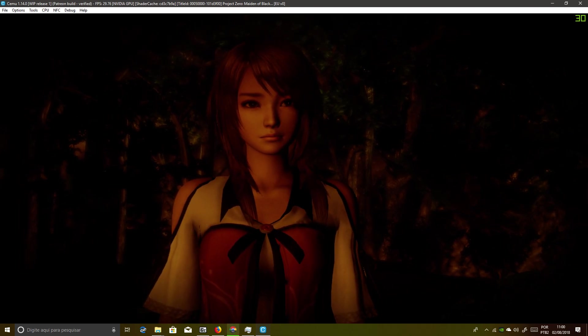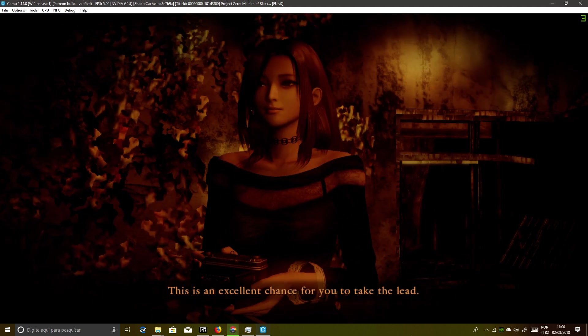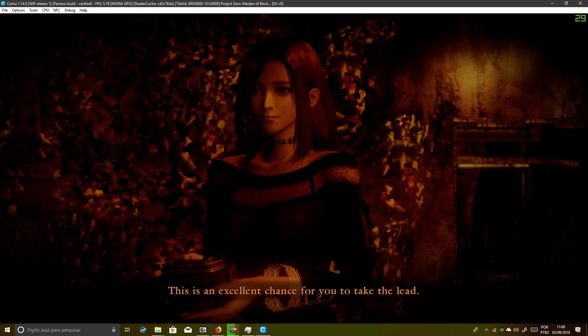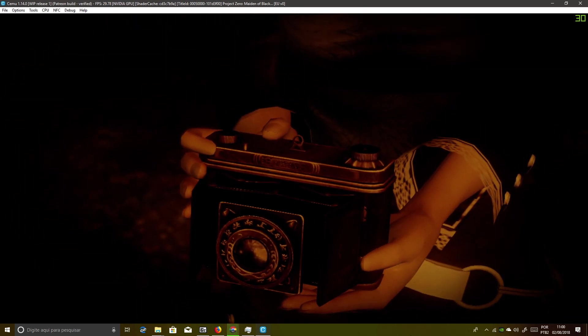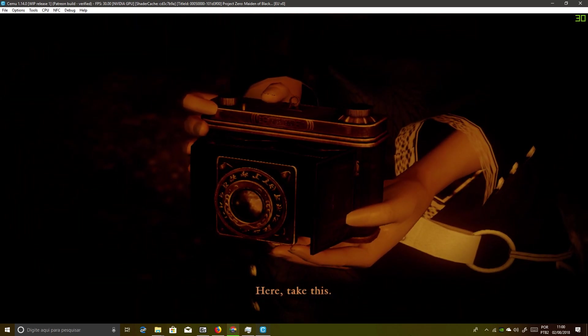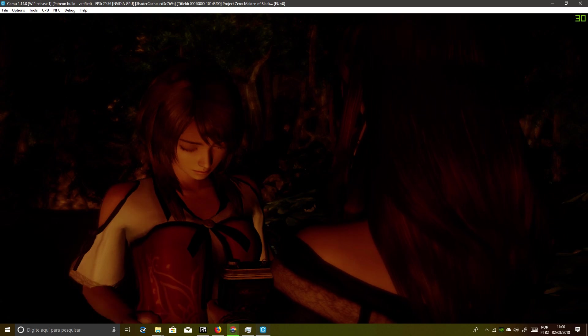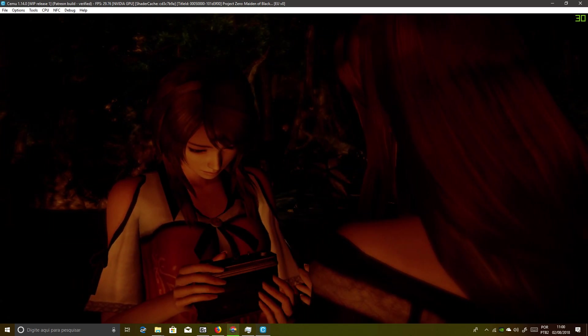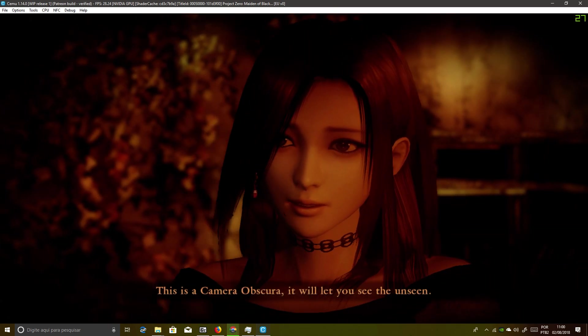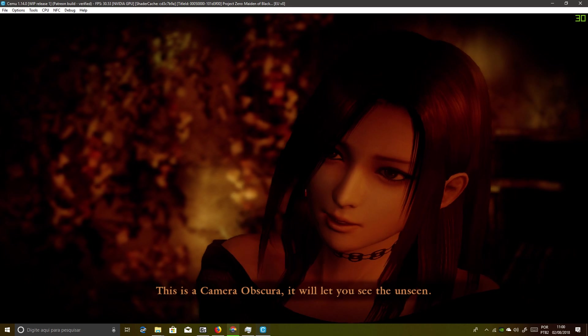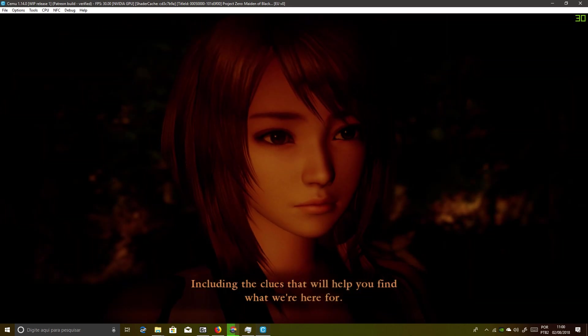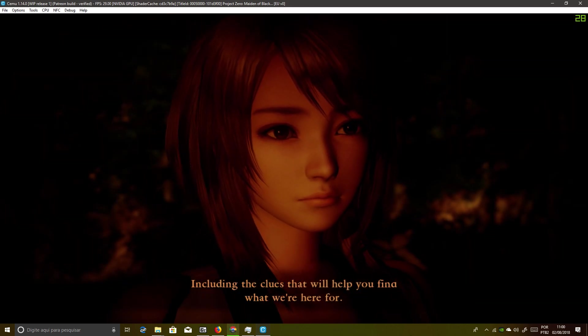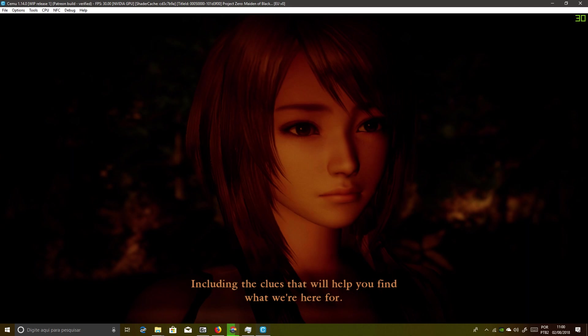What we're looking for should be in here. This is an excellent chance for you to take the lead. Here, take this. This is a camera obscura. It will let you see the unseen, including the clues that will help you find what we're here for.